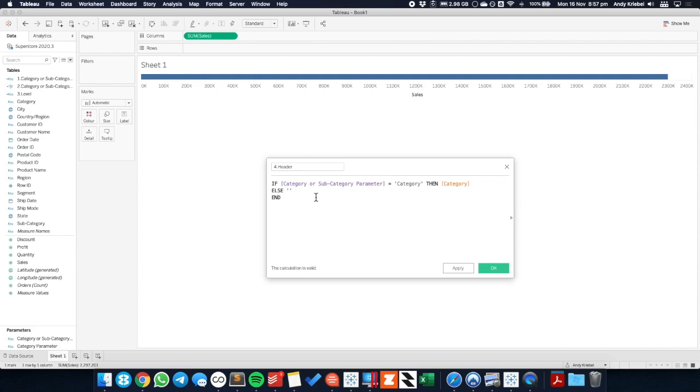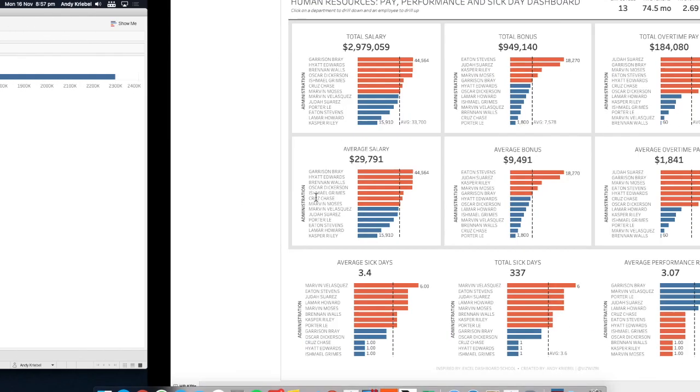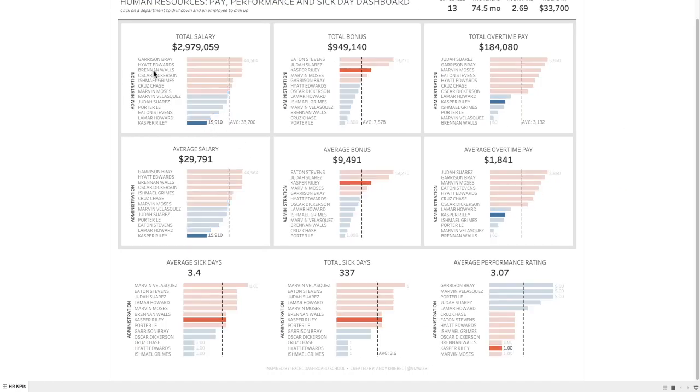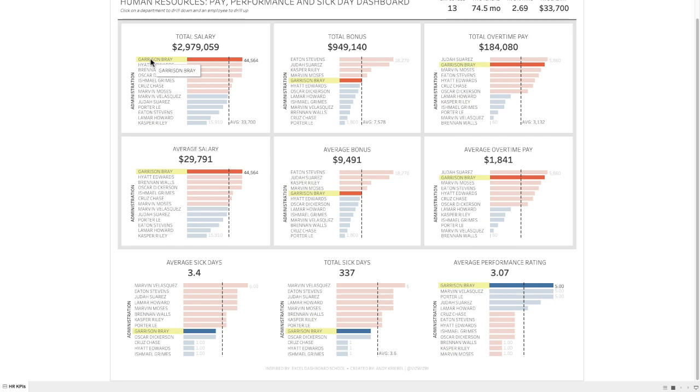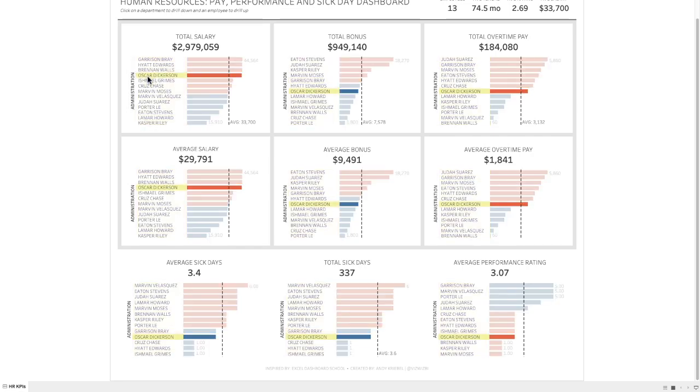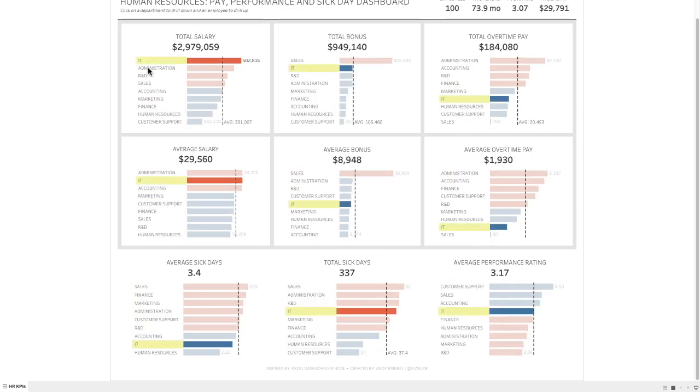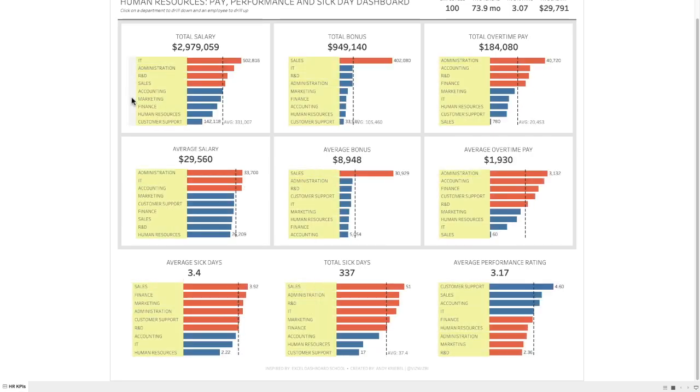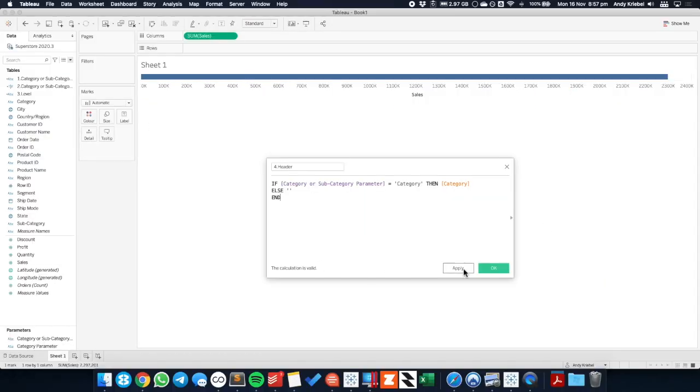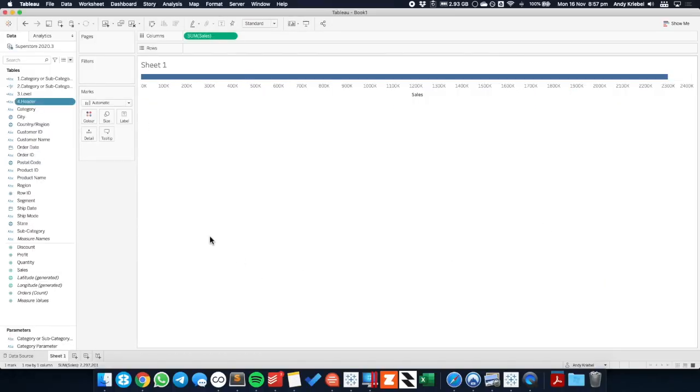So what that means is, if I'm at the subcategory level, return the category over here. If I'm at the category level, then return a blank.